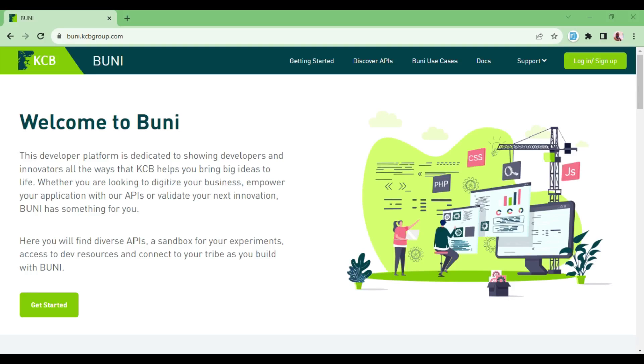Hey guys, welcome to another tutorial video. My name is William. In this video I wanted to talk about the KCB Buni API. This video will be limited to users within the East Africa region and part of Central Africa. If you are not from these regions, you can engage my other videos as this video will not be that useful to you.